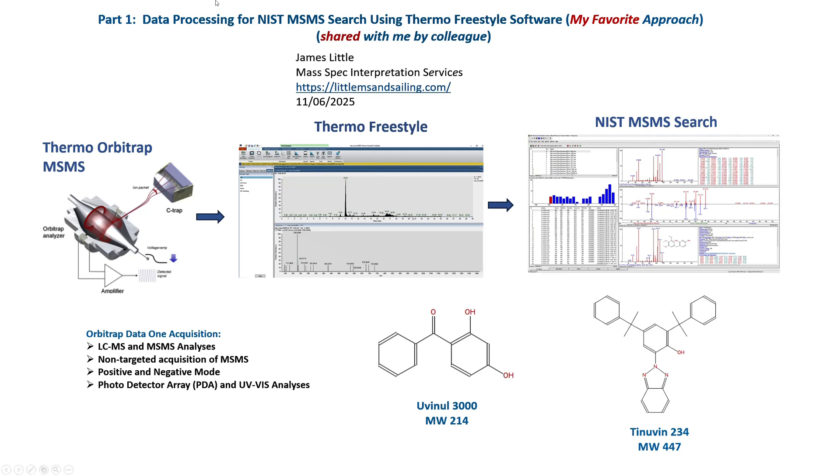This is part one of a series of videos on data processing for the NIST MS-MS search using the Thermo Freestyle software. This software is used to process Orbitrap data from Thermo systems of LC-MS analysis that are then used for identifications by the NIST search.